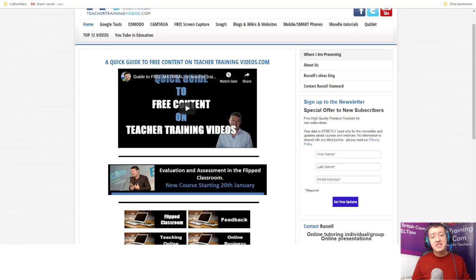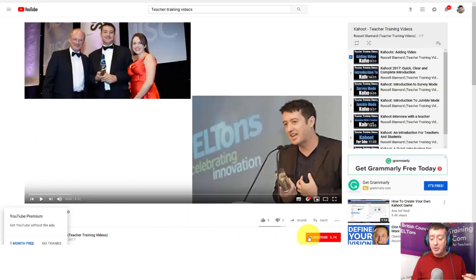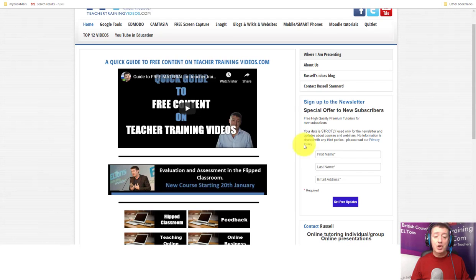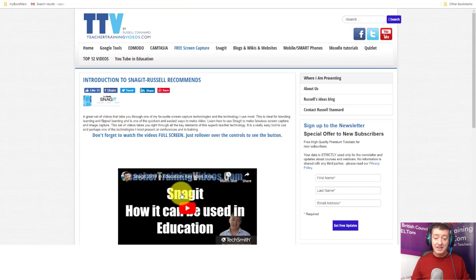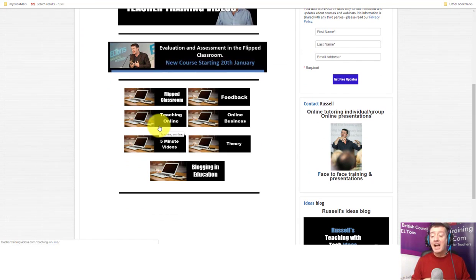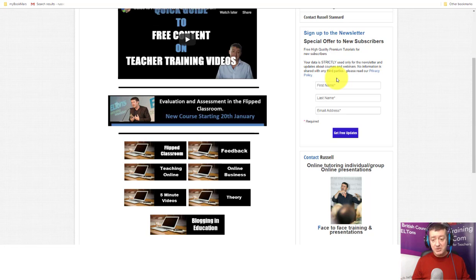I really hope you found that video useful. If you accessed it on YouTube, please like it and leave comments — I'd be very interested in knowing what other videos you'd like me to produce. To subscribe to my channel, click the Subscribe button and then the bell icon to be notified of new videos. There's also lots of free content on my website at teachertrainingvideos.com, including Snagit and theme-based areas around flipped classroom, feedback, and teaching online. If you'd like to follow what I'm doing, please sign up to the newsletter. Thank you very much.